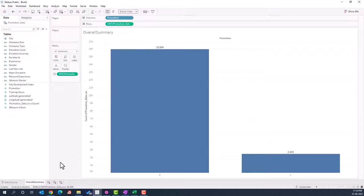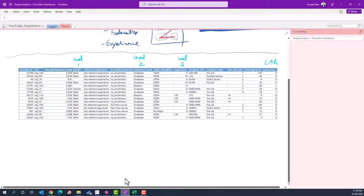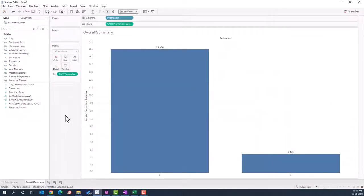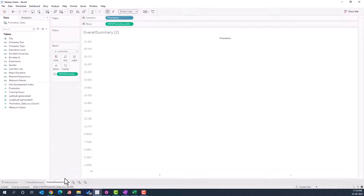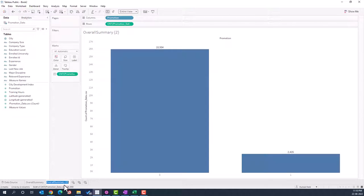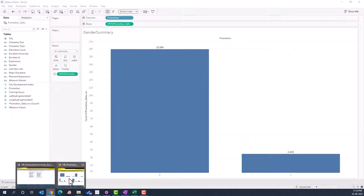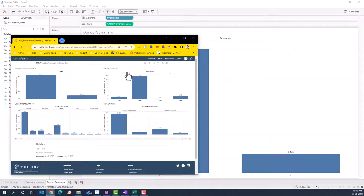There are a few more things to tidy up — one is the sheet name. We're going to call it 'Overall Summary,' which will be visible at the top. Once this chart is ready, we're ready to make another one. We'll duplicate this sheet and name it 'Gender Summary.'